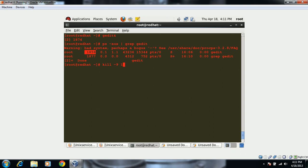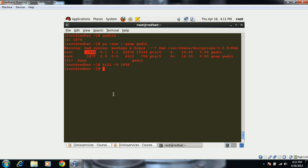Using 'kill -9' kills all the parent and child processes associated with it. We use the process number 1858, and the process has been killed and gedit has been closed. This is how you find and kill a process.